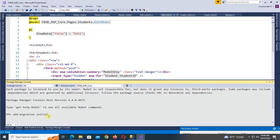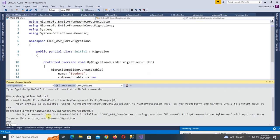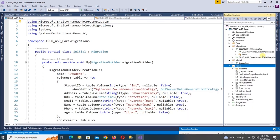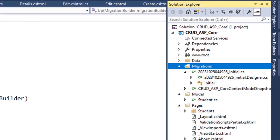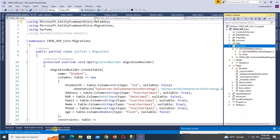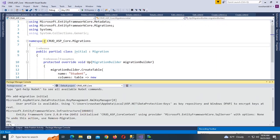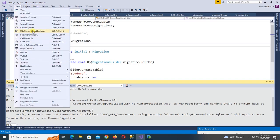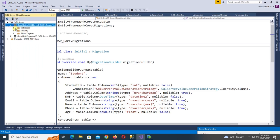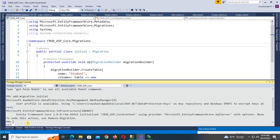Type 'Initial' and press Enter — it's migrating. Check the migration in Solution Explorer — yes, migration is added. Now update the database. Go to View > SQL Server Object Explorer. There is no database in the local server yet. Run 'Update-Database'.